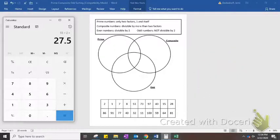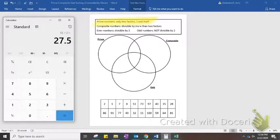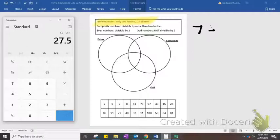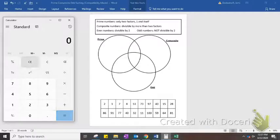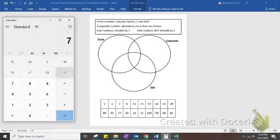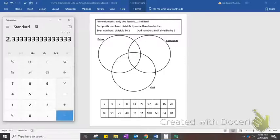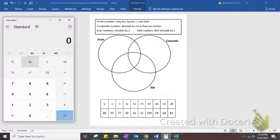Now that we've gone over odd and even numbers, another way to characterize numbers is by calling them prime or composite. Prime numbers have only two factors: 1 and itself. For example, the number 7 — it can only be divided by the number 1 and itself. 7 divided by 7 equals 1, and 7 divided by 1 equals 7. It does not have any other factors. You couldn't do 7 divided by 3, for example — you'd end up with a bunch of decimals. That's how we define prime numbers.